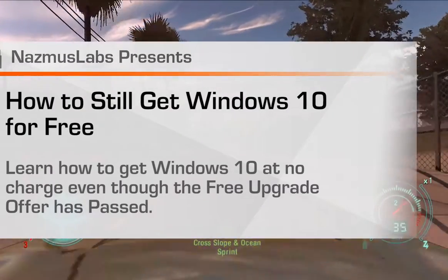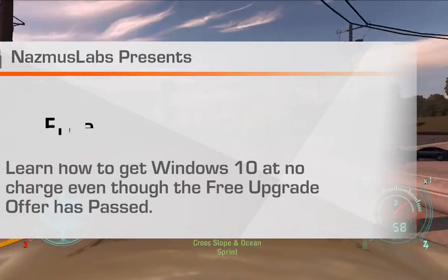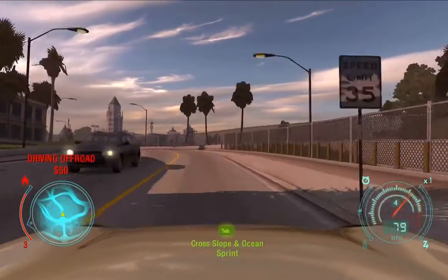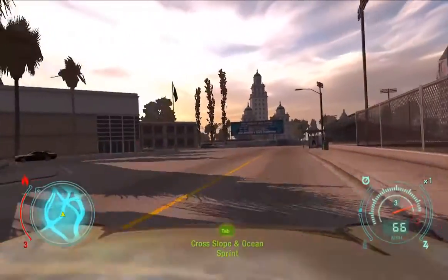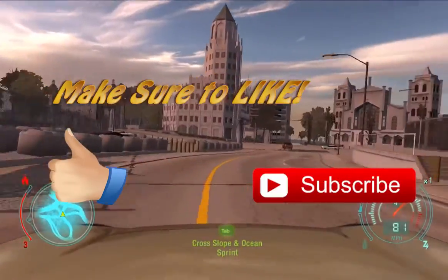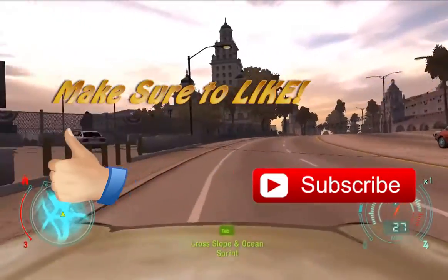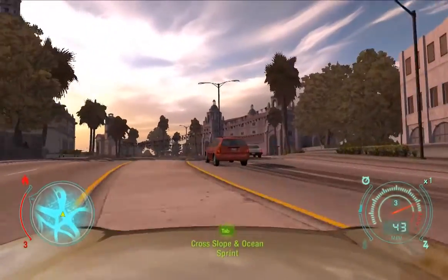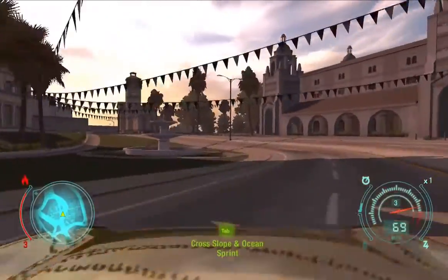Assalamualaikum guys, it's me Nazmus here and welcome to a Nazmus Labs video where we talk about technology, gaming, rapid transit, education and a lot more. If you like the content, make sure to like and subscribe to be notified of new videos. Let's get started on talking about how to get Windows 10 for free even though the upgrade offer has expired.